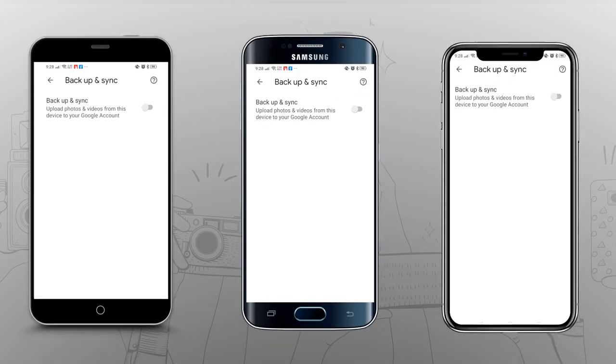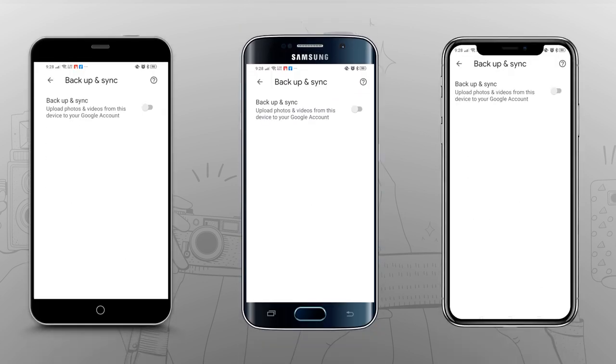It's worth noting that pictures added to your Google Photos account from any other device will still appear on your phone app, so make sure to turn this feature off on all of your devices to keep your photos off the app.